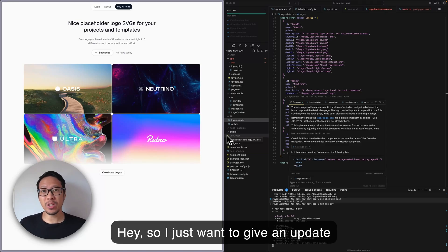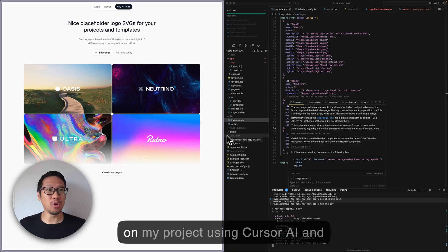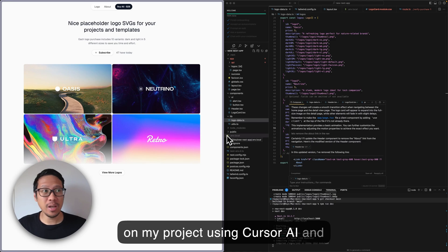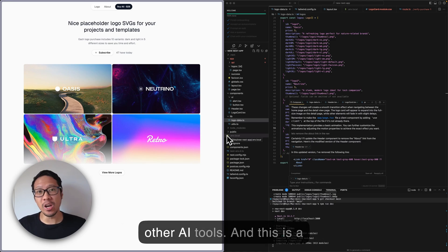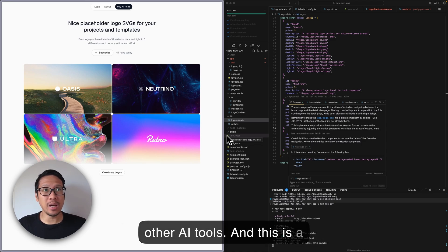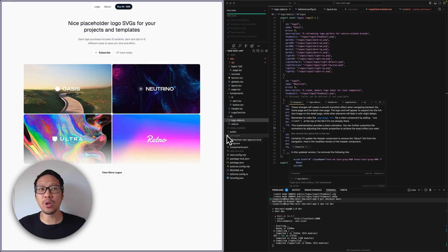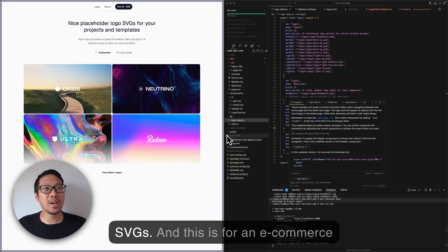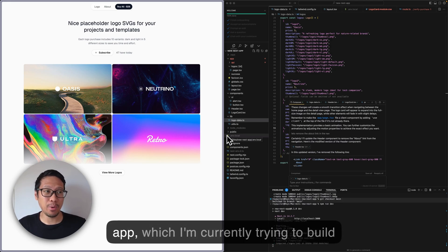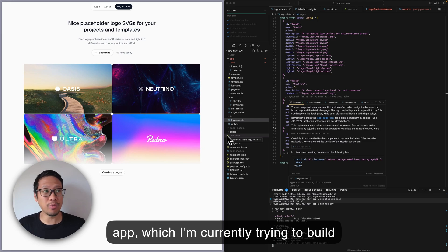I want to give an update on my project using Cursor AI and other AI tools. This is about placeholder logo SVGs for an e-commerce app I'm currently trying to build.